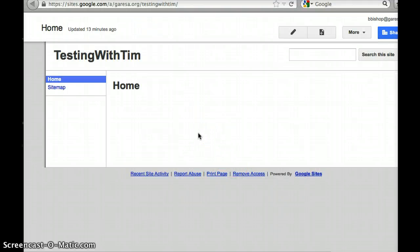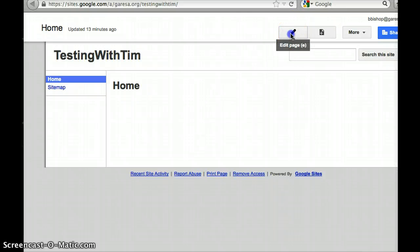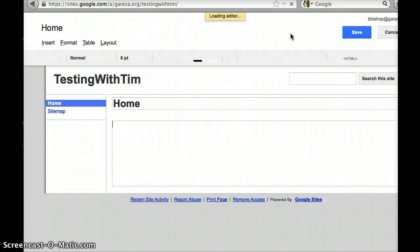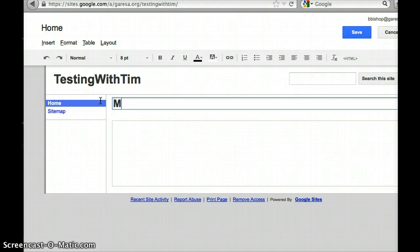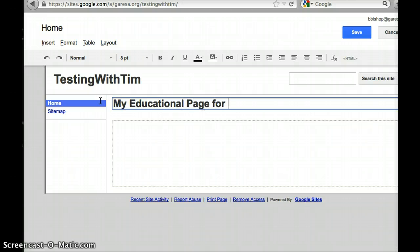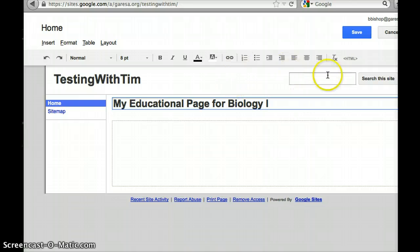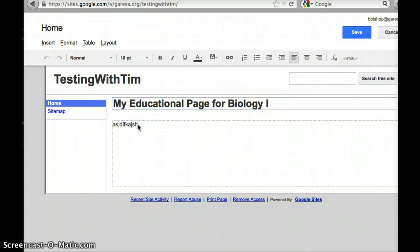This is just the skeleton of what it looks like. But if I press this pencil then I can edit this, and I can say my educational page for biology 1. This is where I can put whatever I want to put here.